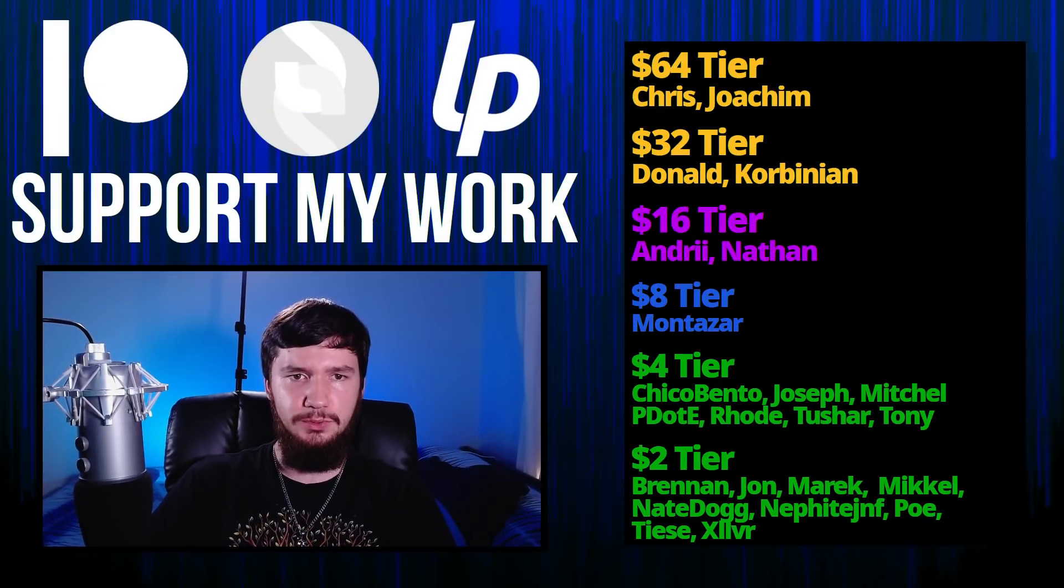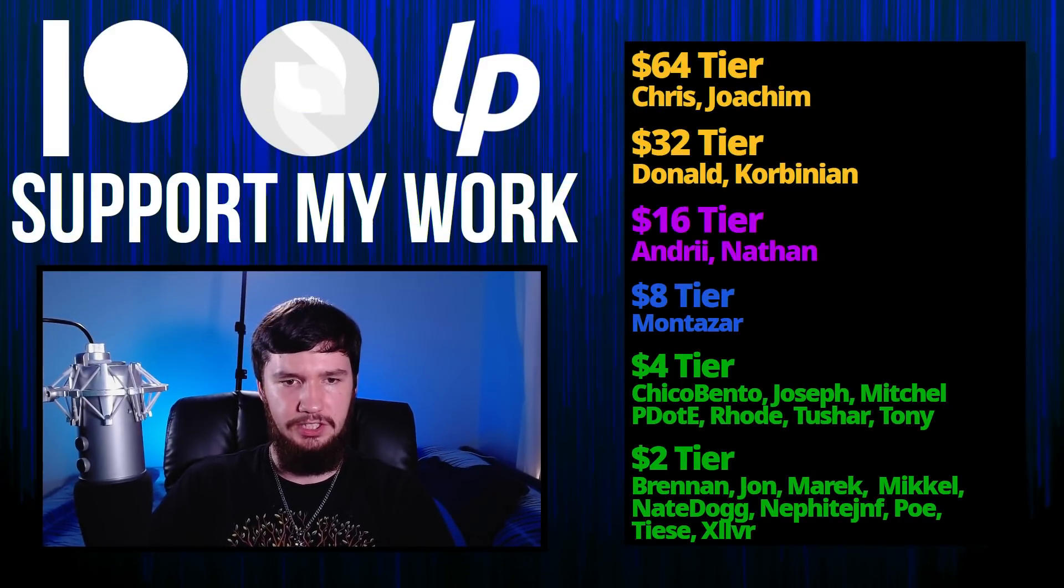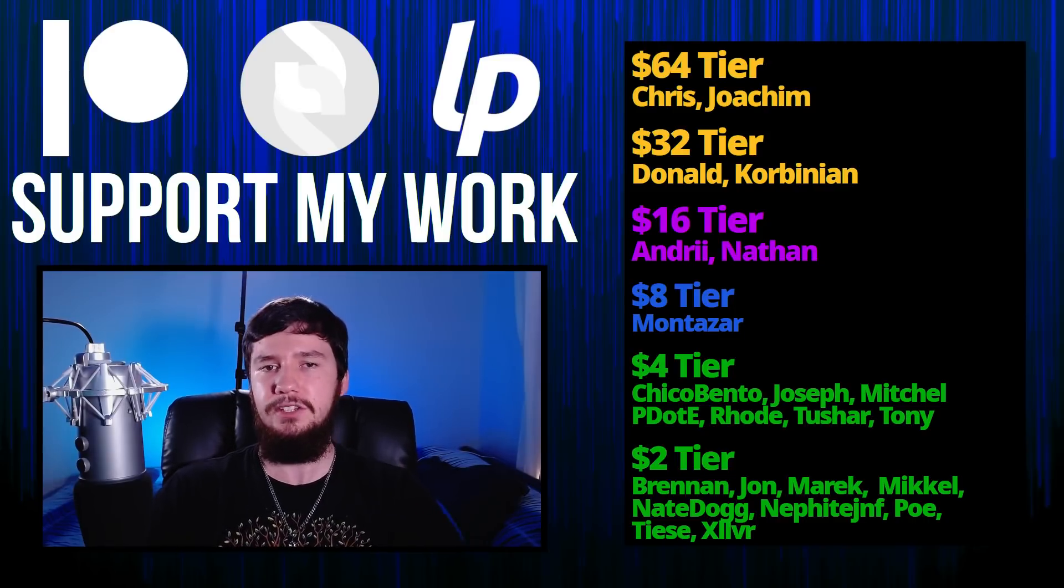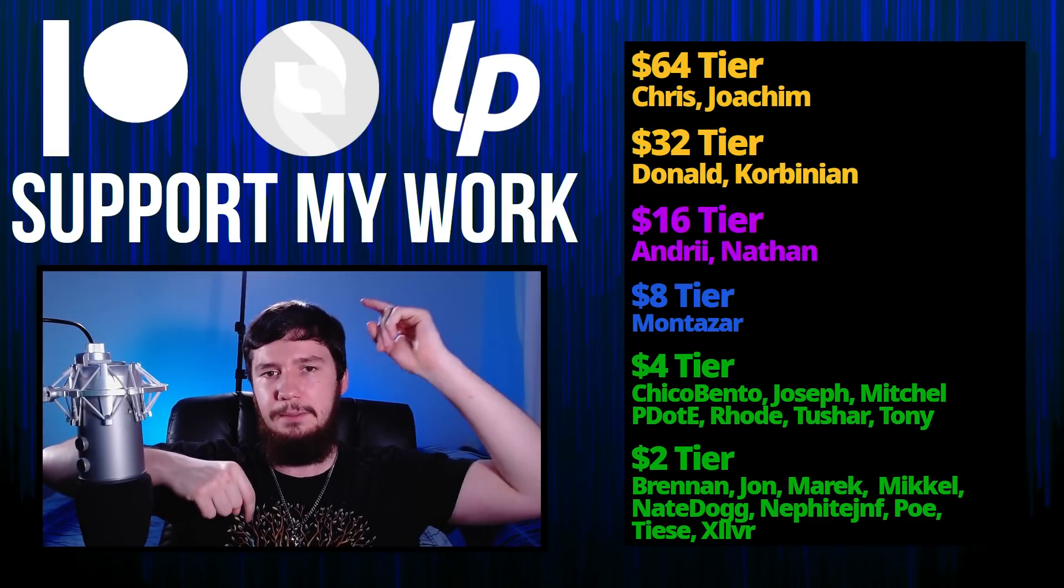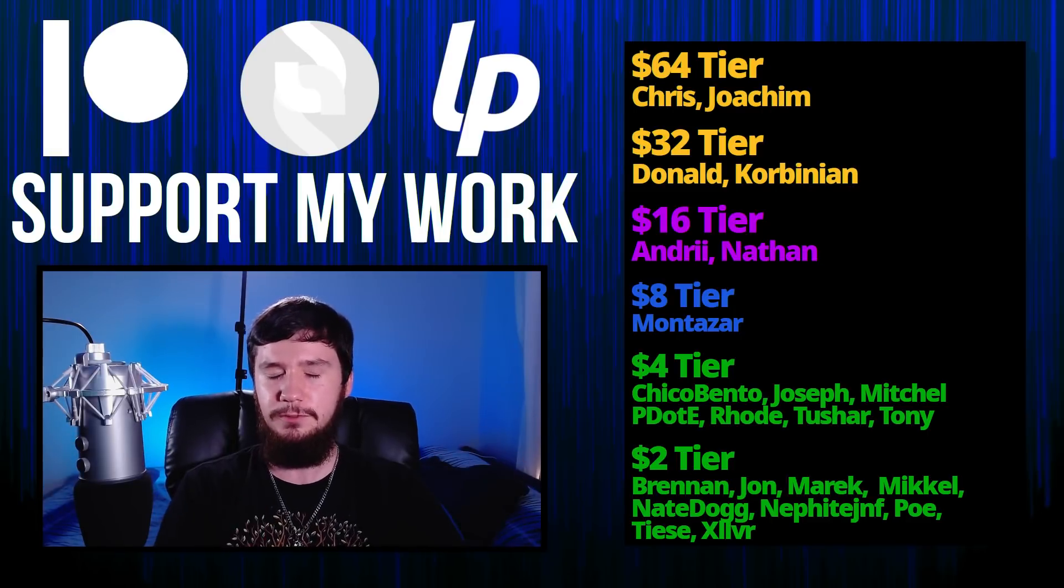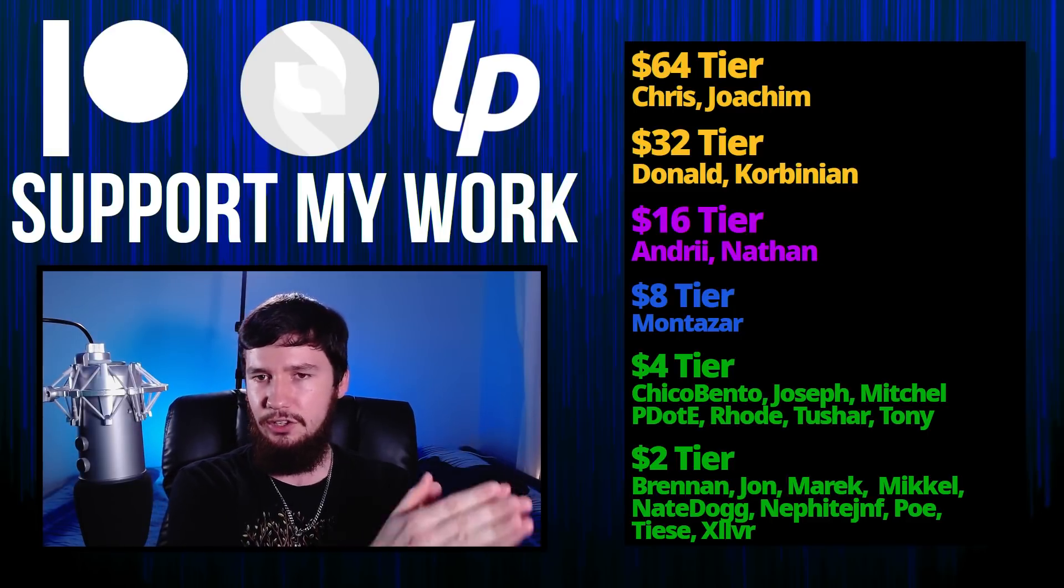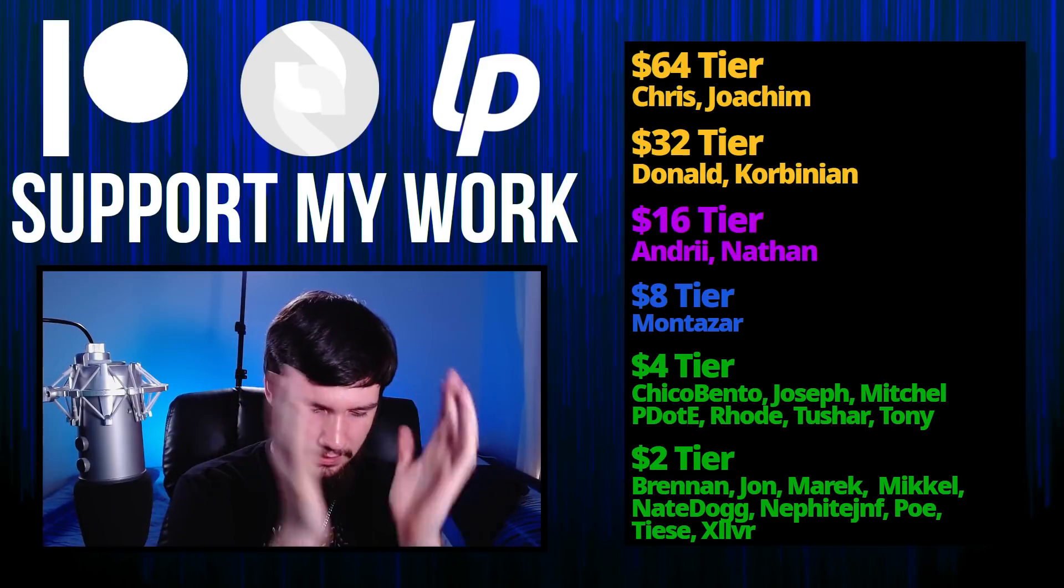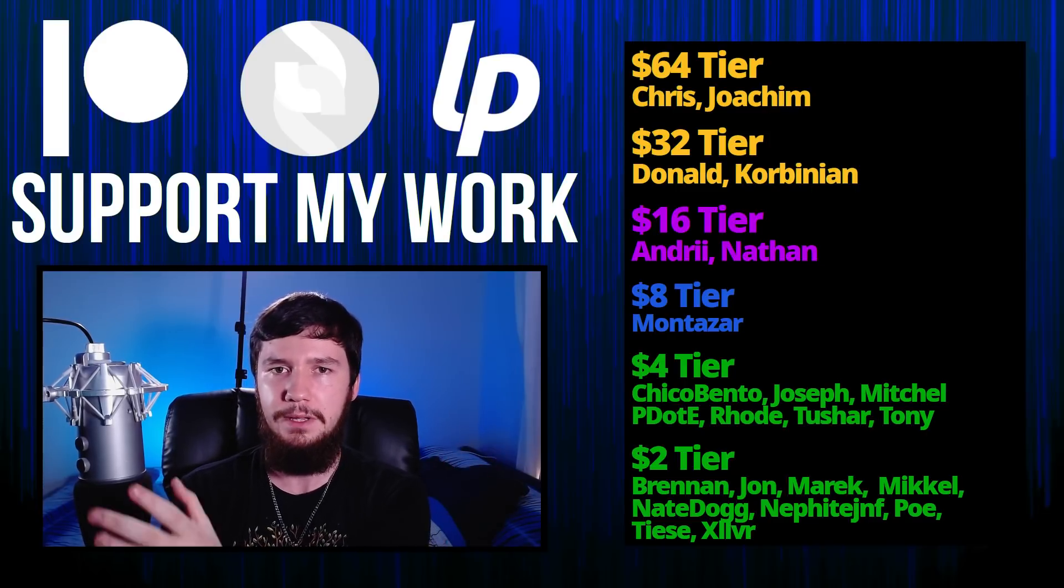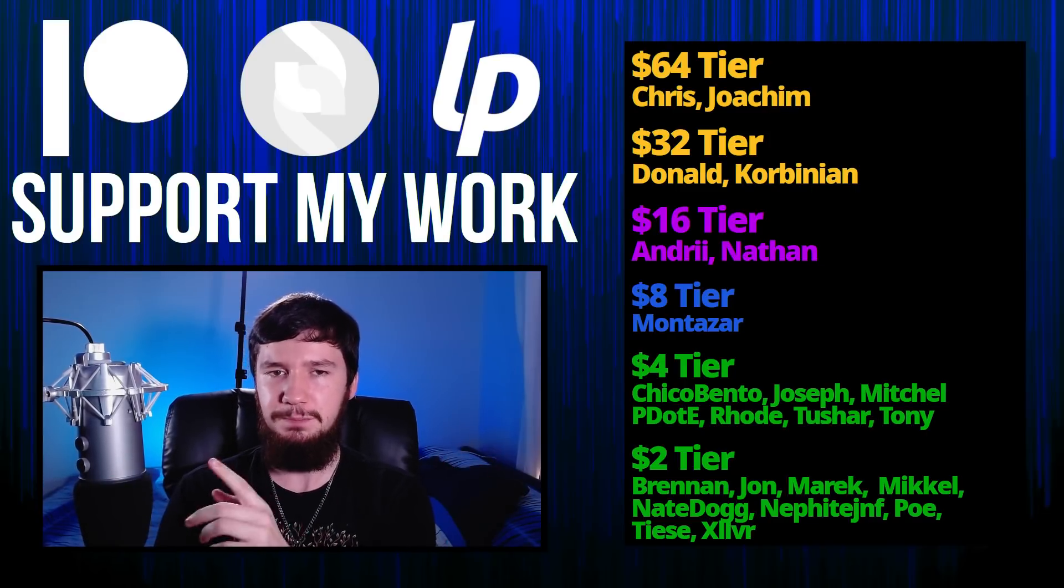But before I go, I would like to thank my supporters. So a special thank you to Chris, Joachim, Donald, Korbinian, Andre, Nathan, Montazar, Chico Bento, Joseph, Mitchell, Phoat, Rhode, Tony, Tushar, and all of my $2 tier patrons. If you want to support my work, I've got links down below to my Patreon, SubscribeStar, Liberapay, all of that sort of stuff. I've got my podcast, Tech Over Tea, available basically anywhere you listen to podcasts. And then this channel is available on Odyssey, LBRY, and BitChute, if you want to watch on a platform that isn't YouTube.